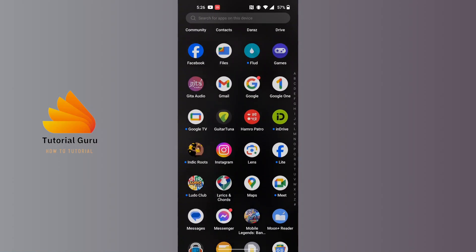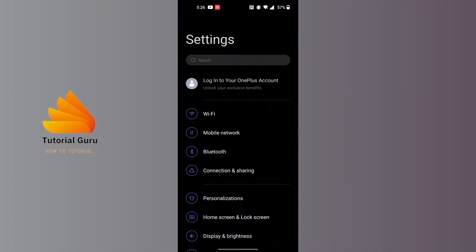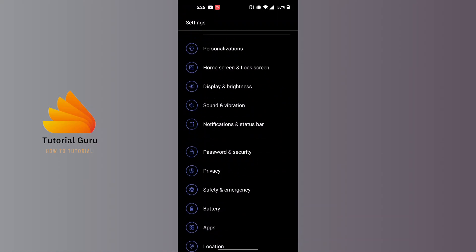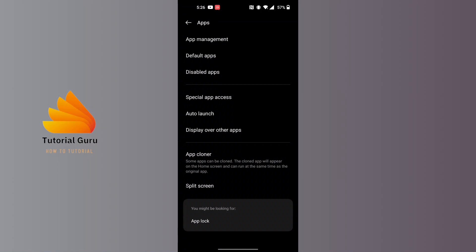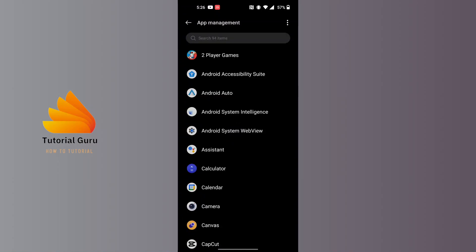After opening the settings on your phone, scroll down and you will be able to find the Apps option available for you just below the battery. Tap on Apps and over here tap on the App Management on your phone. The moment all these apps appear, search for WhatsApp.